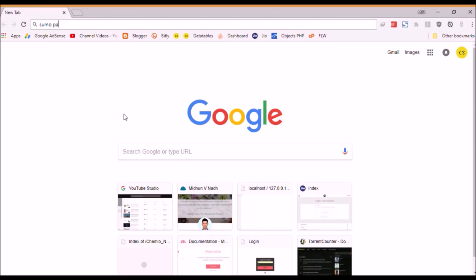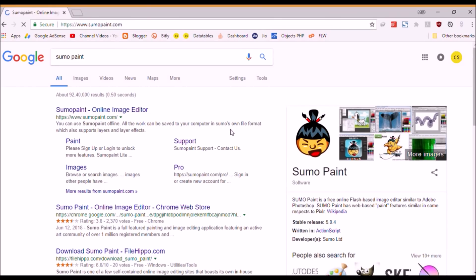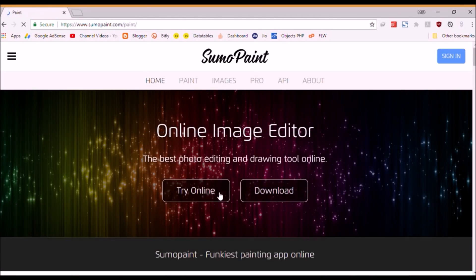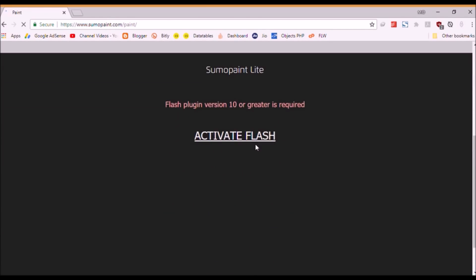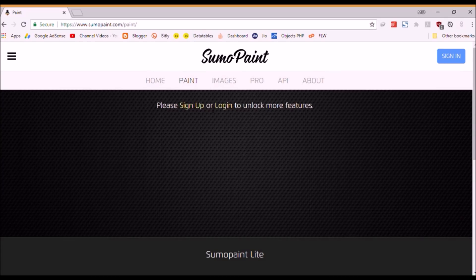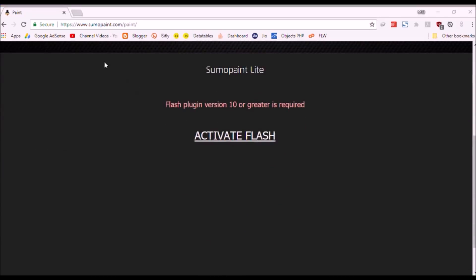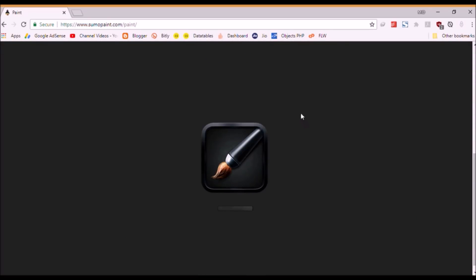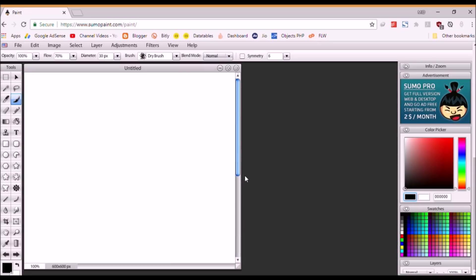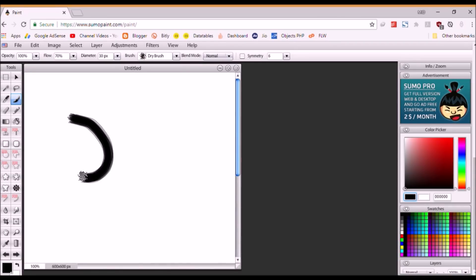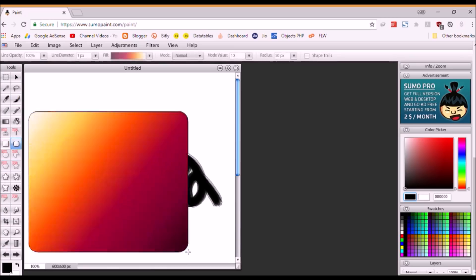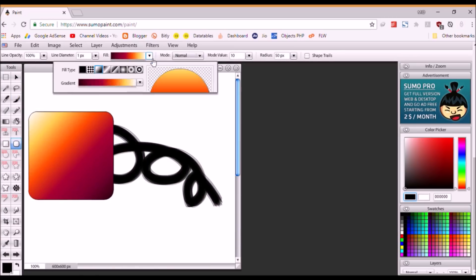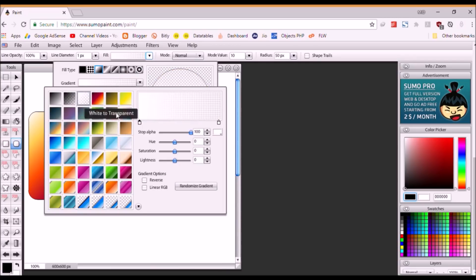Next is Sumo Paint at sumopaint.com. This is an awesome website which helps us create pictures — we can say it's an alternative to Photoshop. It's loading, so we'll just wait a few seconds. Okay, this works great — you should try this. It's creating some figures. That's it.